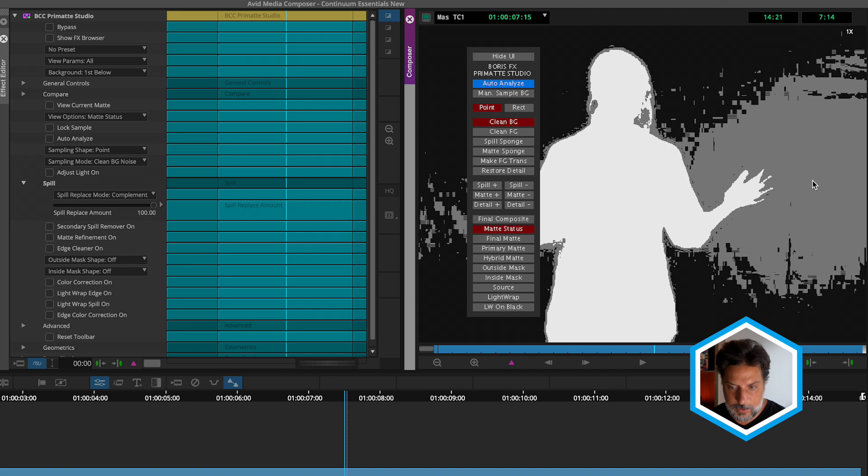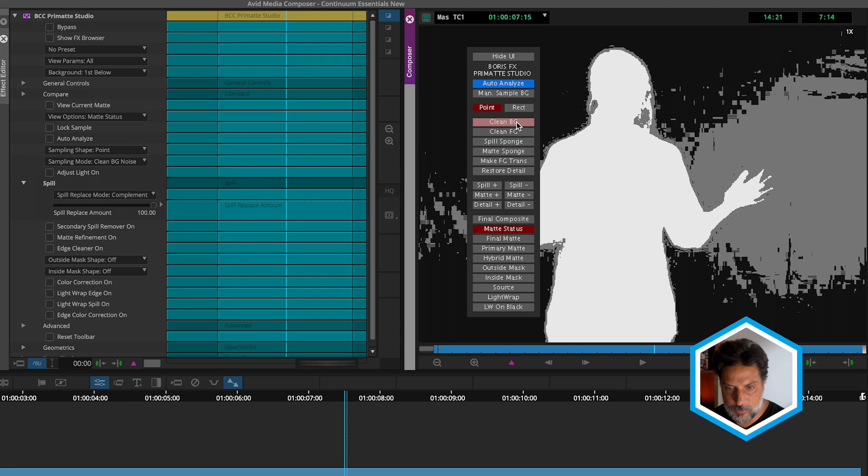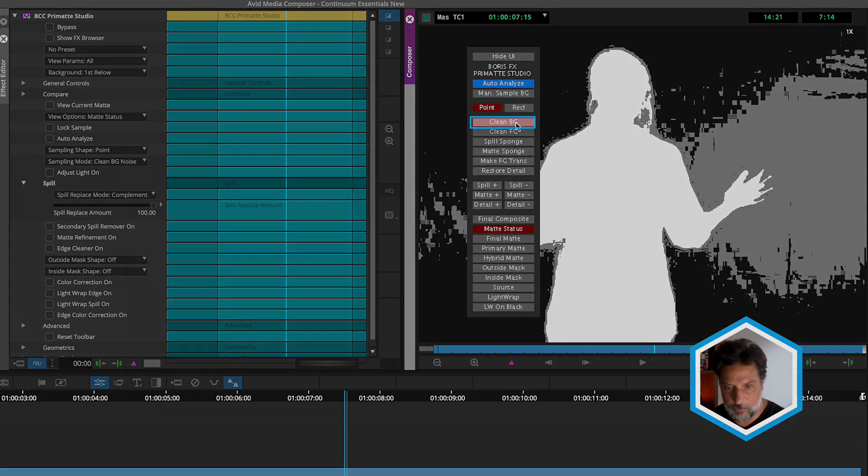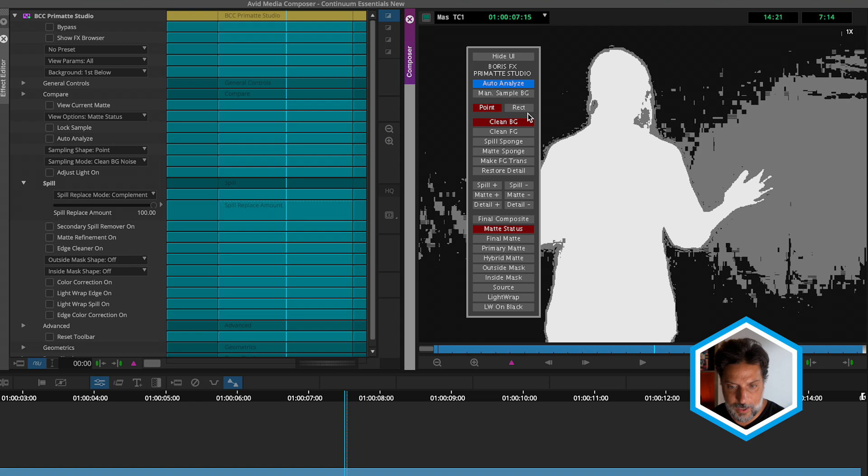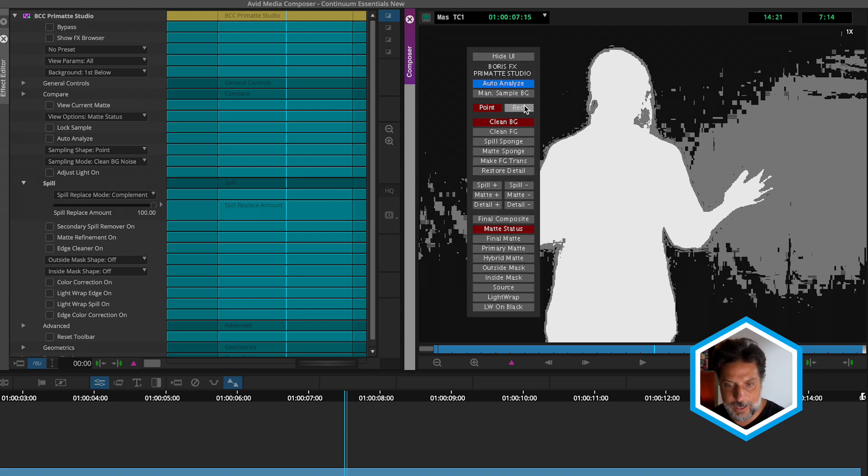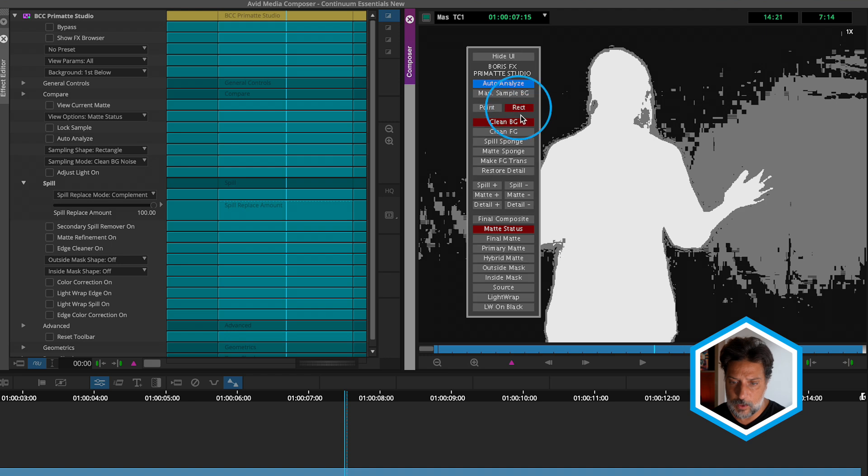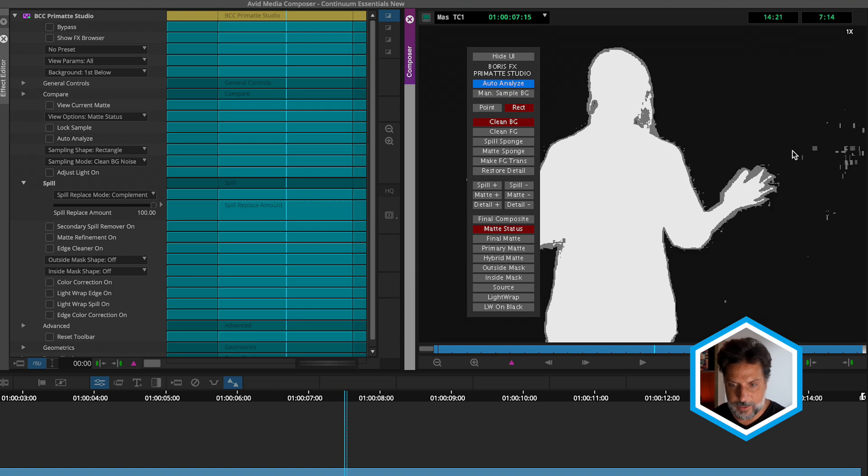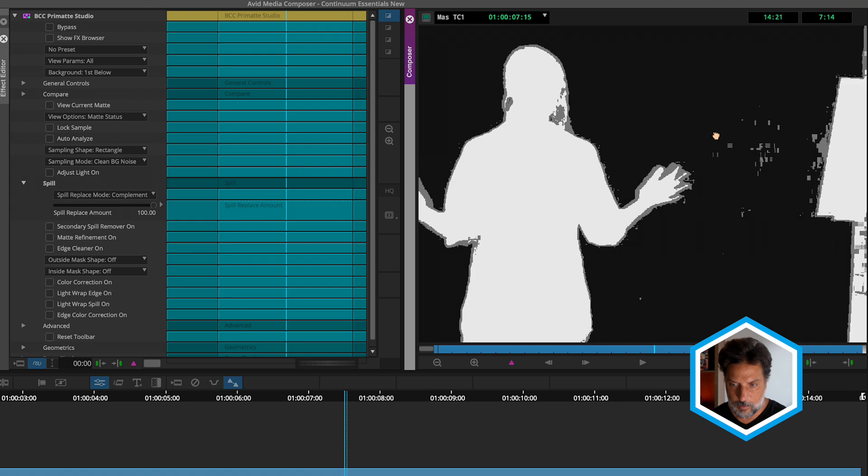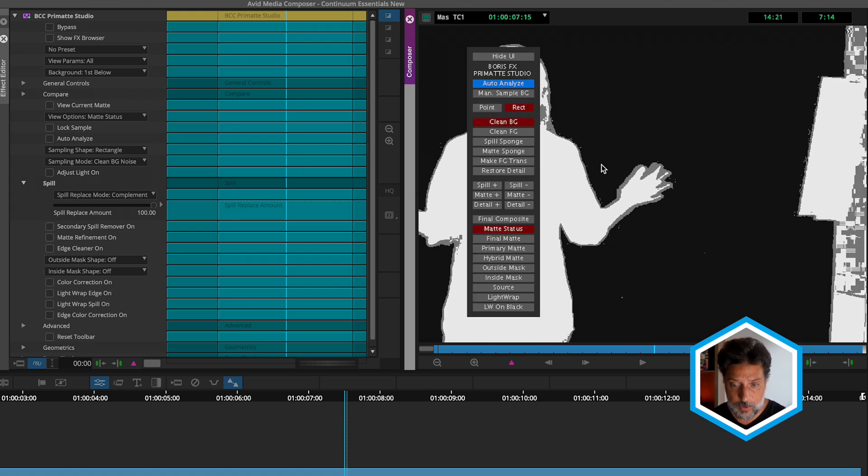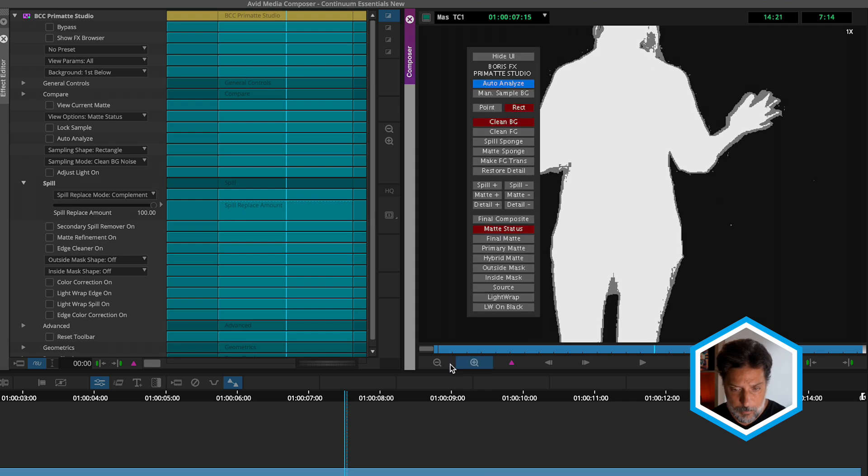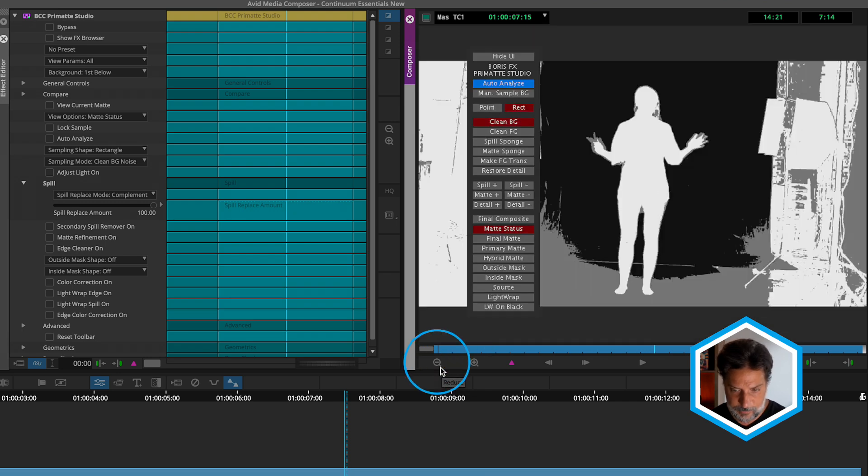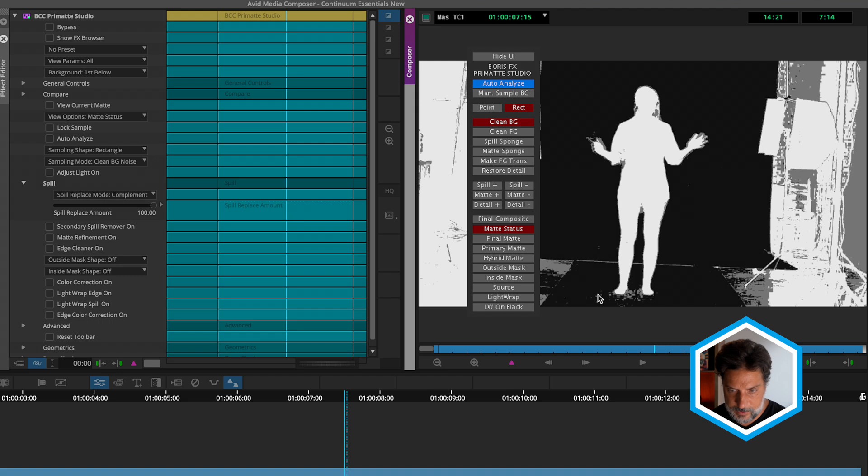But to clean this up, all we have to do is focus on making sure this is set to clean background. So we've auto-analyzed, this is set to clean background, and we can use one of two tools to try to clean this up - a point or rectangular-based selection. I'll choose rectangle. I'm going to click and drag over that gray area to draw a marquee, and we can see that that gray section has now been cleaned up. I'll continue to do it over some of these areas while paying attention to my subject, because I don't want to remove that selection.